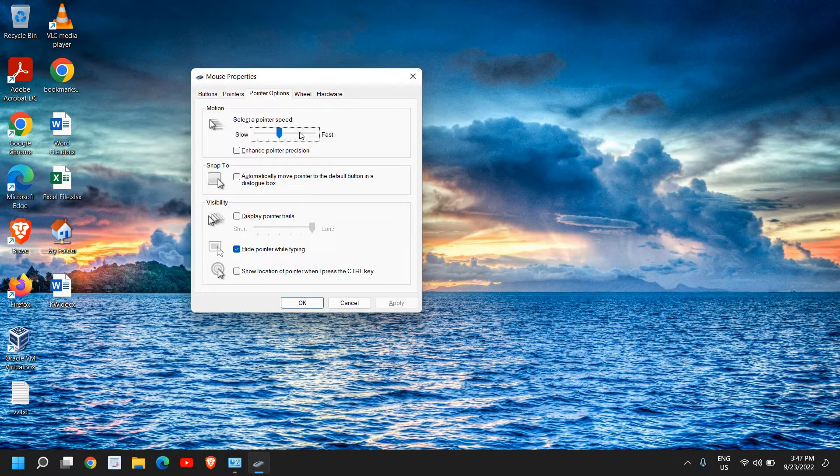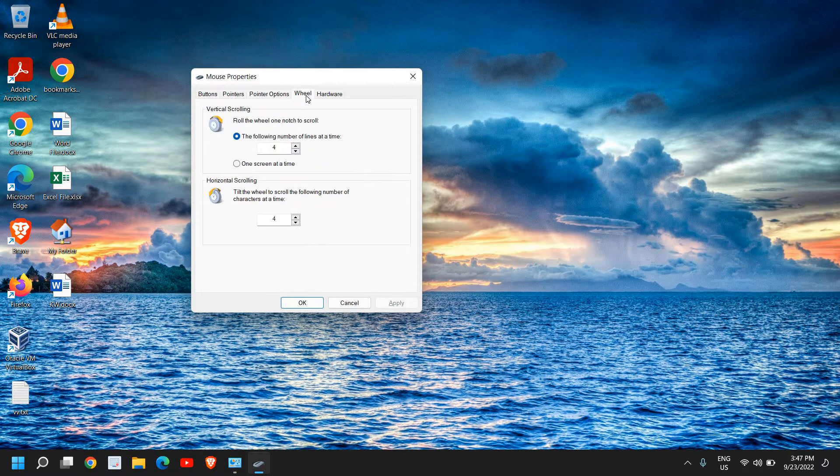Once you're done, go to the wheel section. For me, the number of lines whenever we scroll is four lines, and that is absolutely fine for me.